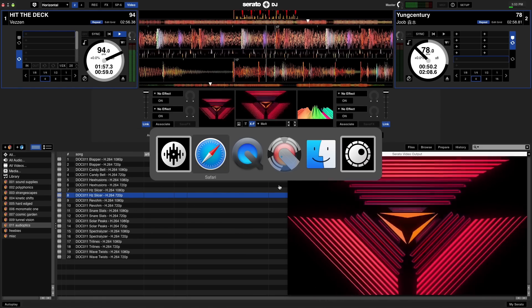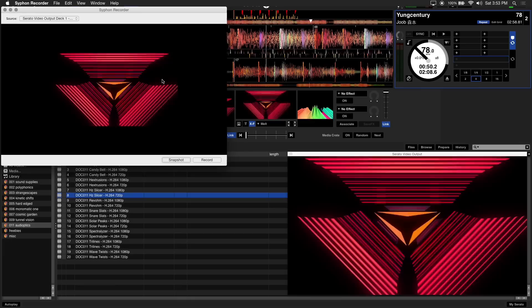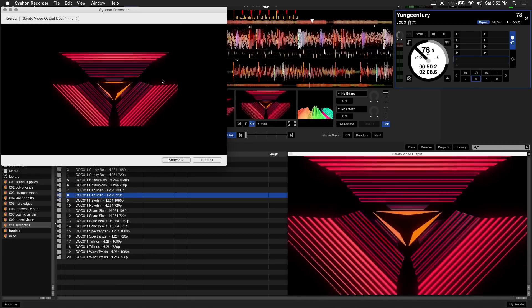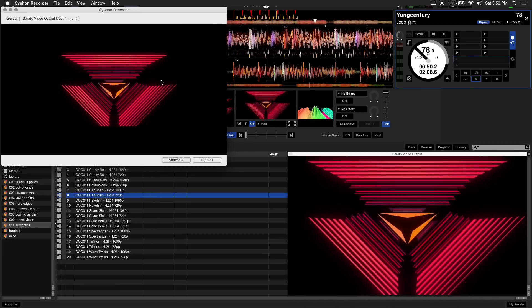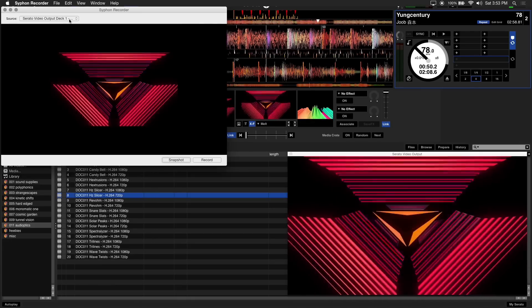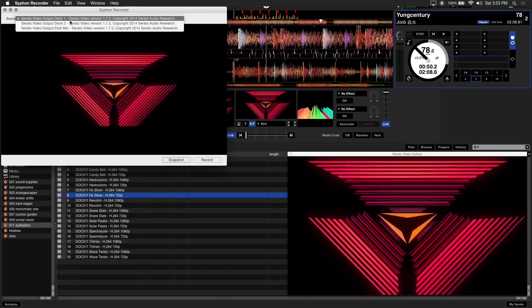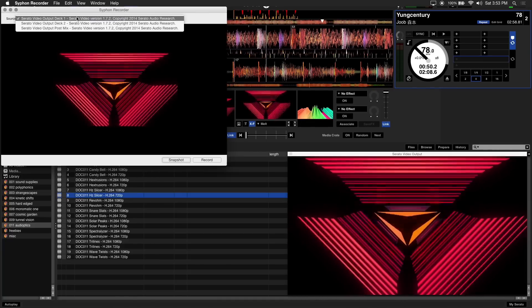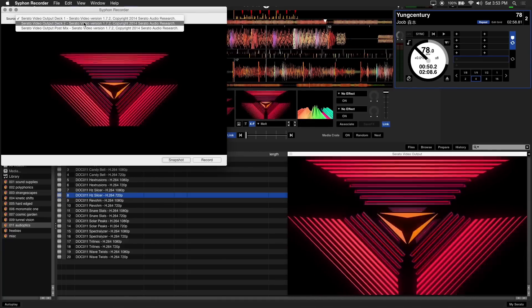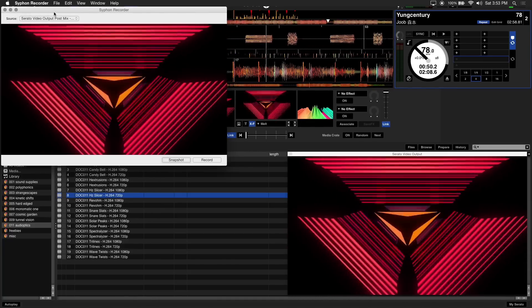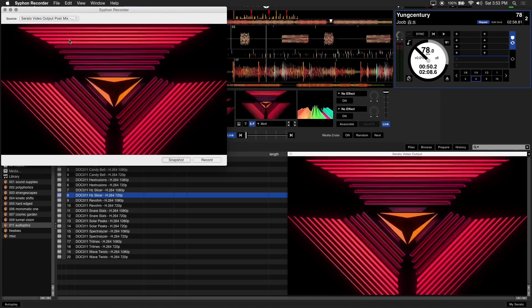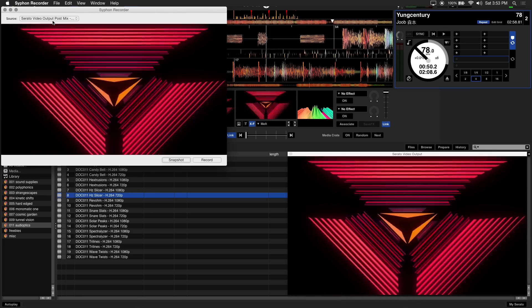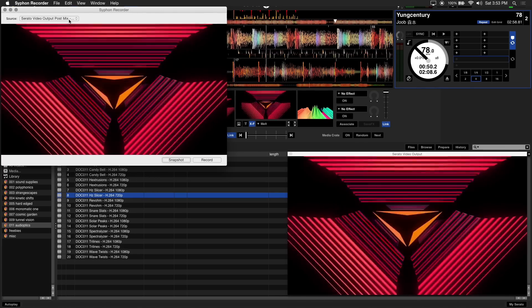First you'll want to load up Syphon Recorder. In Syphon Recorder there's minimal setup required. First we'll choose our source. You have the option of recording the Serato video output of Deck 1, Deck 2, and the main output. We'll be recording the main output, which is called Serato video output post-mix.